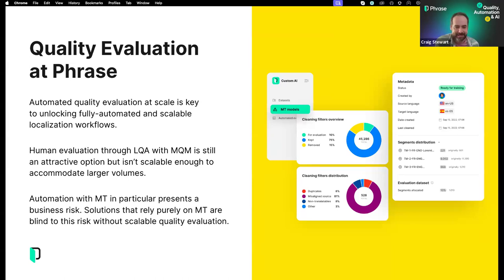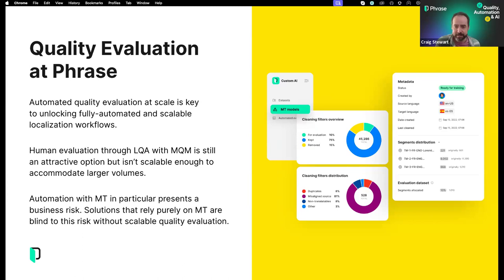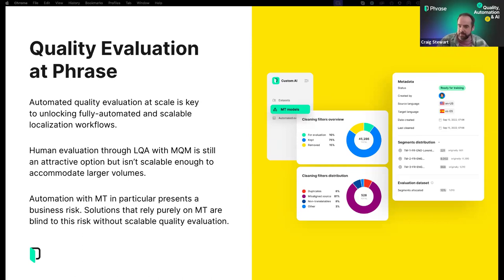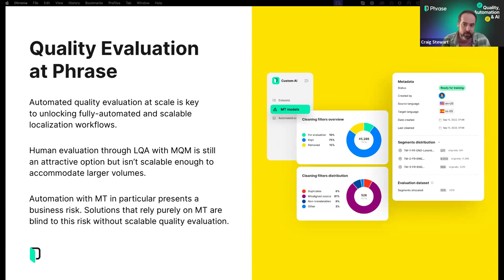Thank you, Dan. Very nice to be here. I'll give you a little bit of context about thinking around quality evaluation and what's motivating us to come up with QPS and introduce it into the product. Automated quality evaluation at scale is the key to unlocking fully automated and scalable localization workflows. With the evolution of AI and in particular the new wave of generative AI, there's a wave of new content and the volume of content we have to tackle in localization workflows is rapidly increasing. More and more we see the need to scale operations and reach across new language barriers, and we're very interested in providing mechanisms by which we can automate parts of the process.